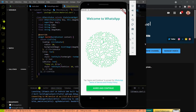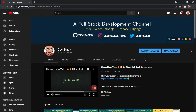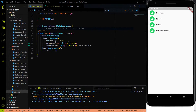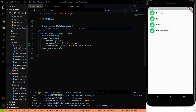Hey everyone, welcome again on Devistack. In this video we are going to work on the landing page of the WhatsApp clone. Before I start coding, please subscribe to the Devistack channel so I can achieve the 3k subscriber goal. Please share the video and the channel with your friends to help me grow. Okay, let's start coding.